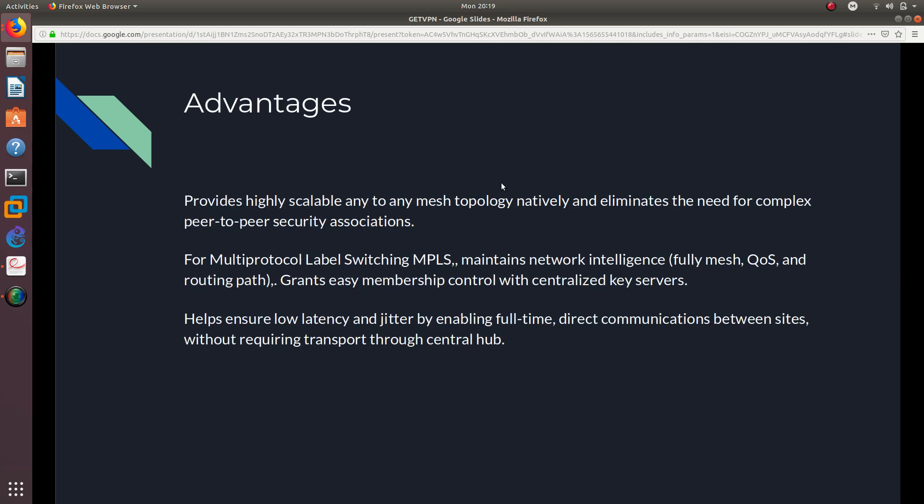And what are some advantages of this GETVPN? Well, it provides a highly scalable any-to-any mesh topology natively and eliminates the need for complex peer-to-peer security associations like IPsec site-to-site, which is a peer-to-peer security association.